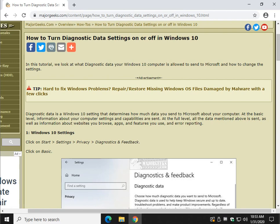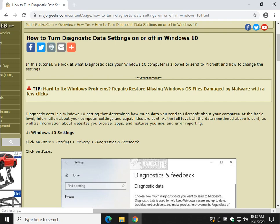If you didn't know, diagnostic data is the information your computer sends to Microsoft. It can include something as simple as your settings and your computer's capabilities, but at the more advanced level, it can actually send those two things plus websites you browse, apps, features you use, and error reporting, which is kind of a shame that they don't mix the error reporting in with the basic settings because it helps with the troubleshooters and helps people fix problems.